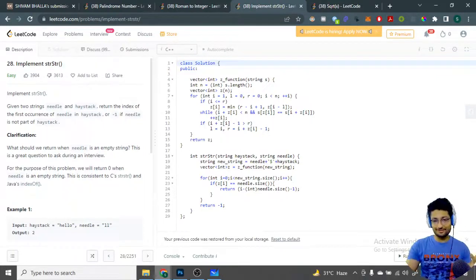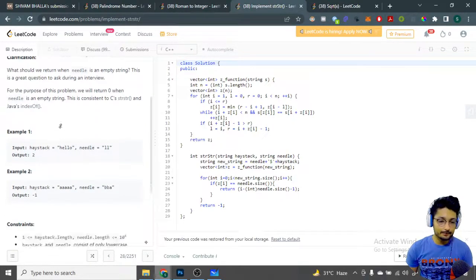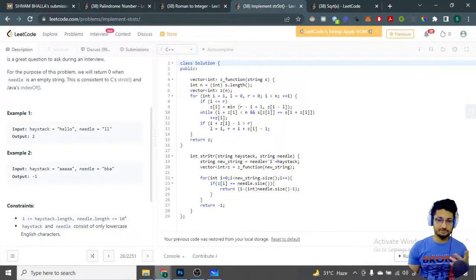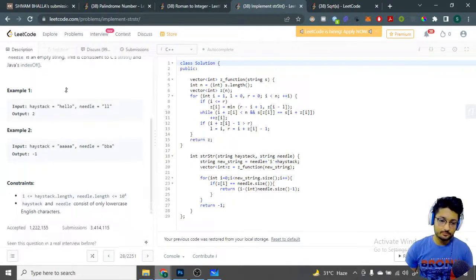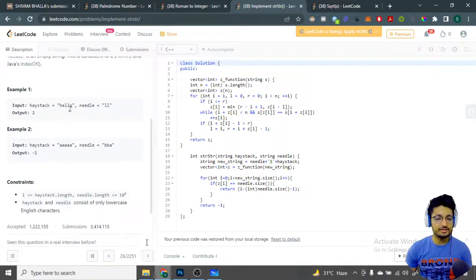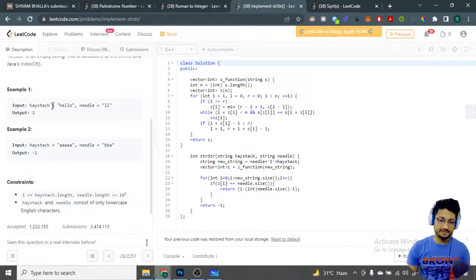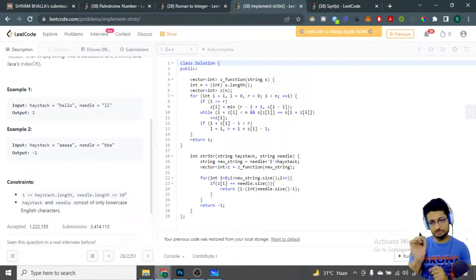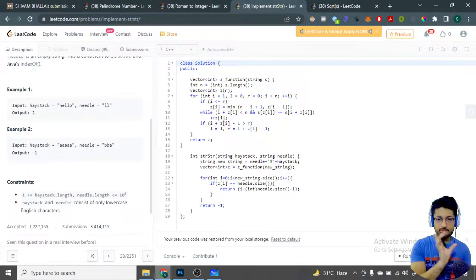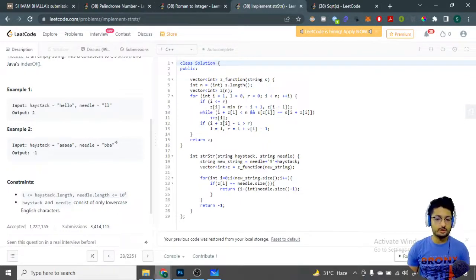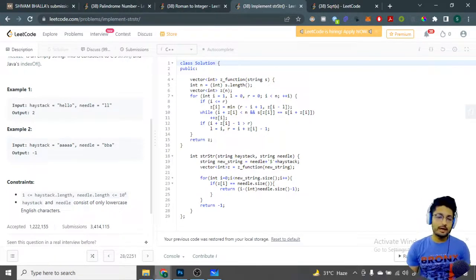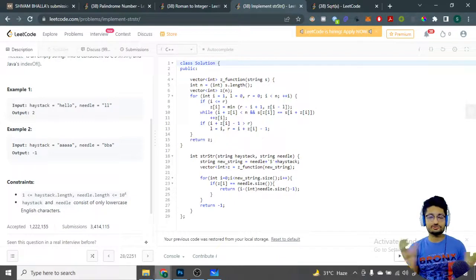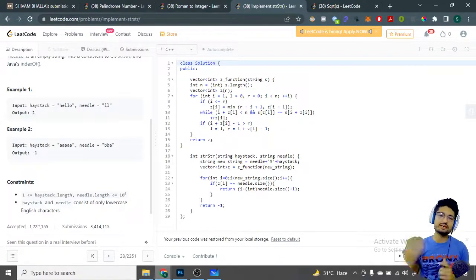You don't have to use any inbuilt functions. These are the example haystacks — the bigger string is 'hello' and you have to find a smaller substring in it. For example, 'll' exists starting at index 2. 'bba' doesn't exist, so the answer is minus one. You can pause the video and try it yourself.